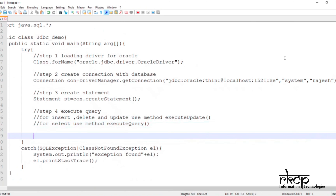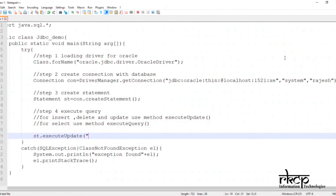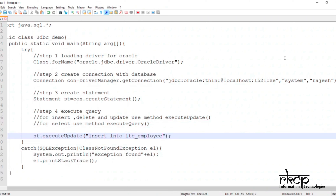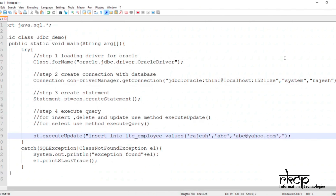Since I am going to execute an INSERT statement, I will use st.executeUpdate(). Inside it, I pass my query: INSERT INTO itc_employee VALUES. I provide the values — name: 'Rajesh', password: 'abc', email: 'abc@yahoo.com', and address: 'Bangalore'.